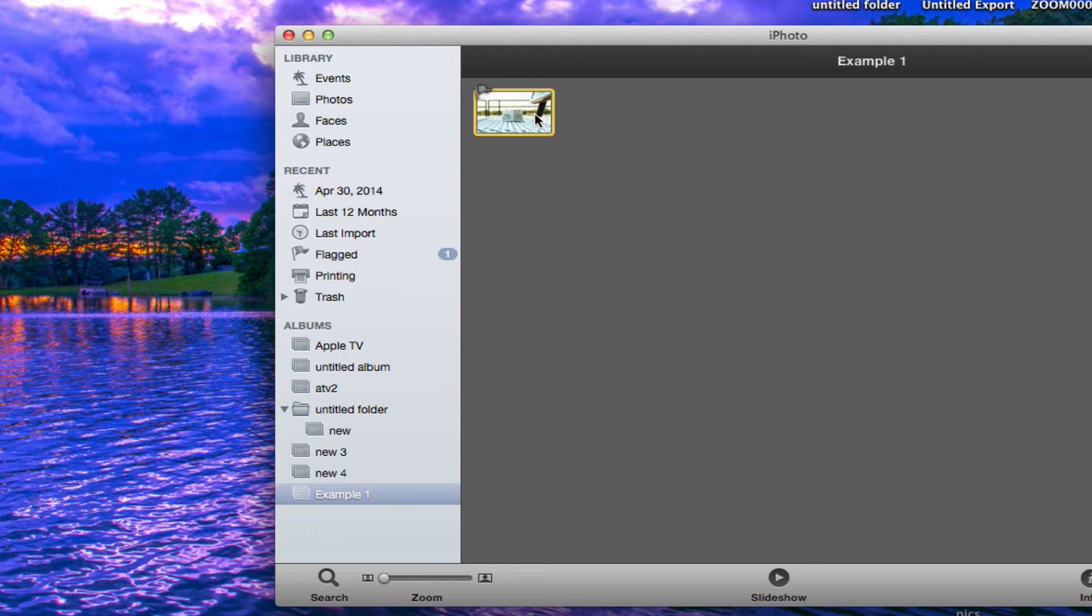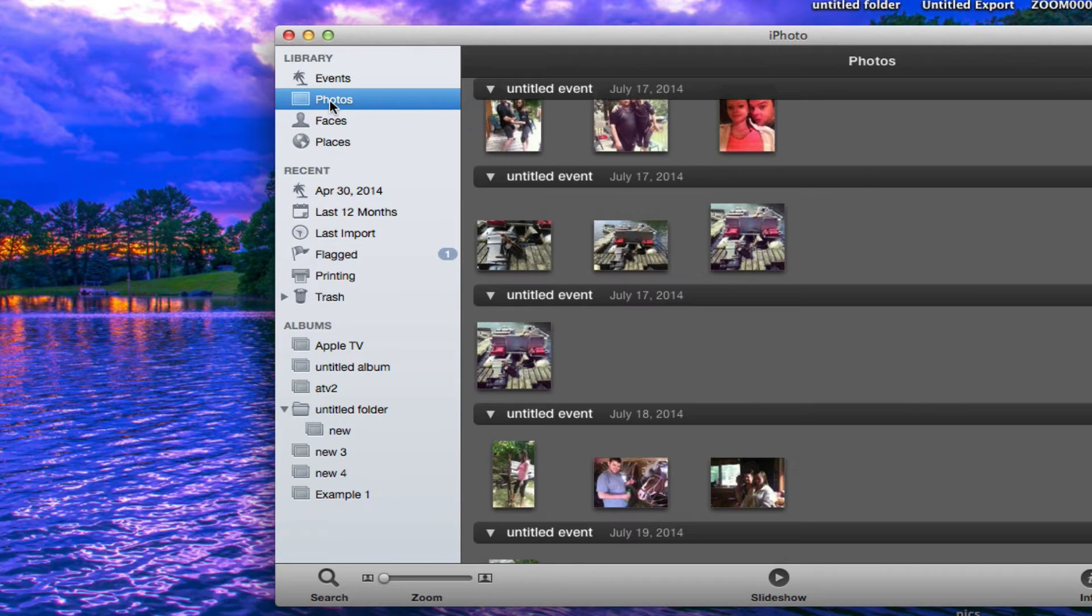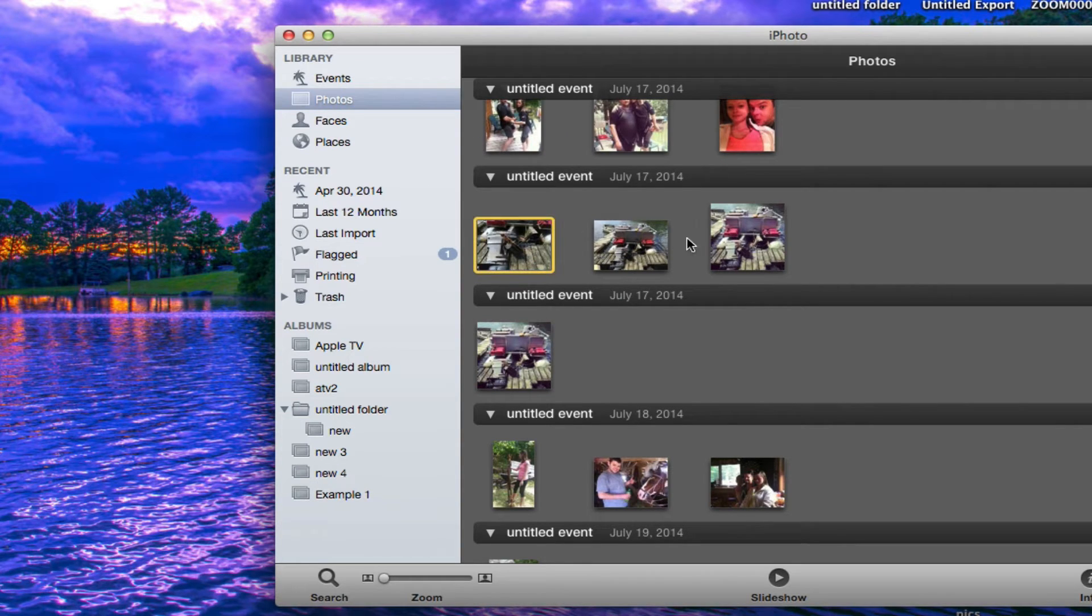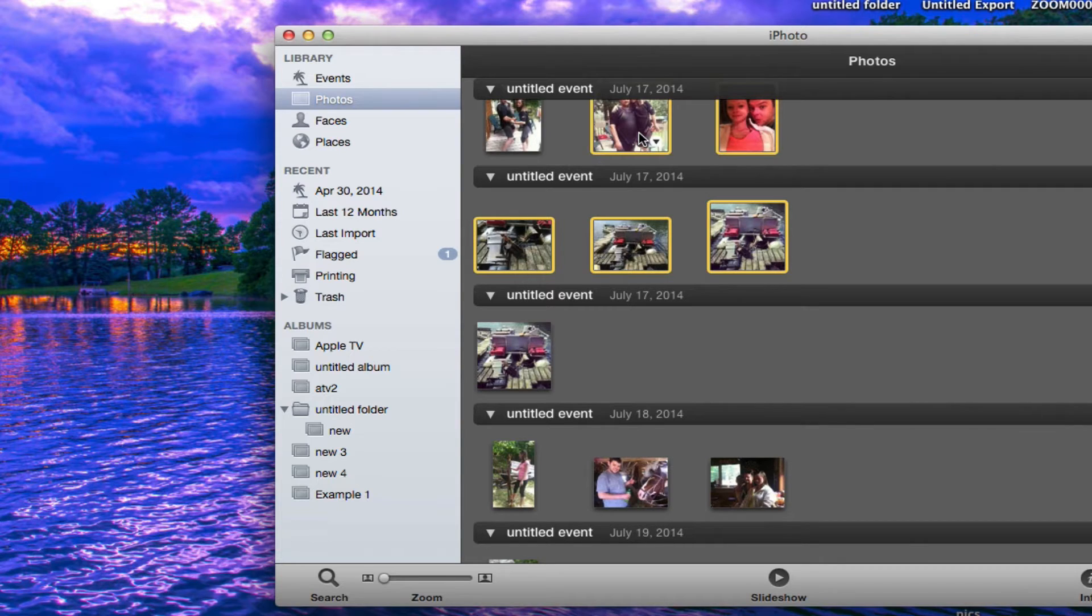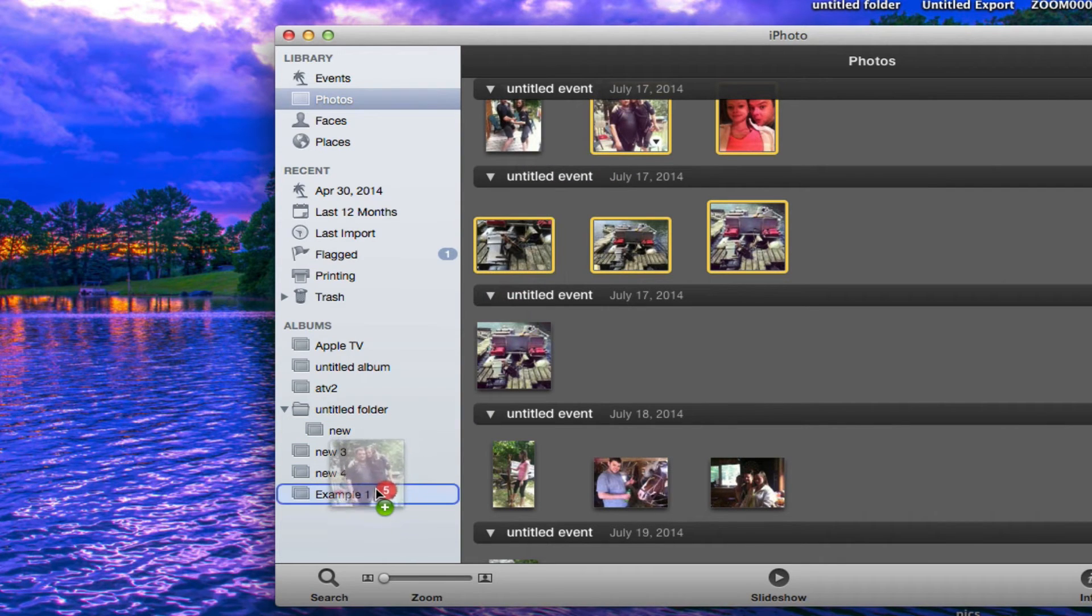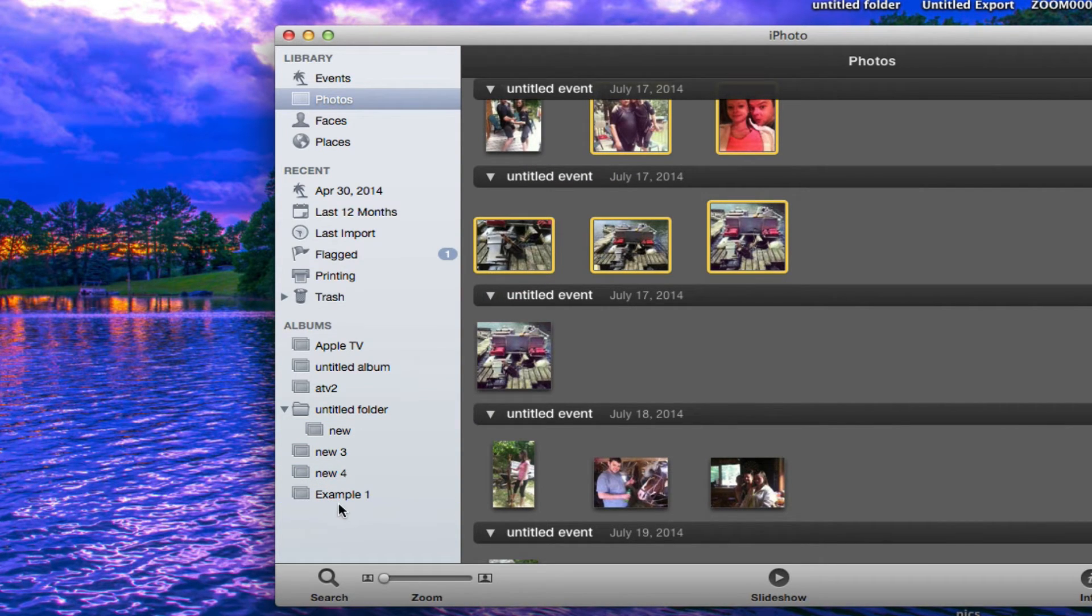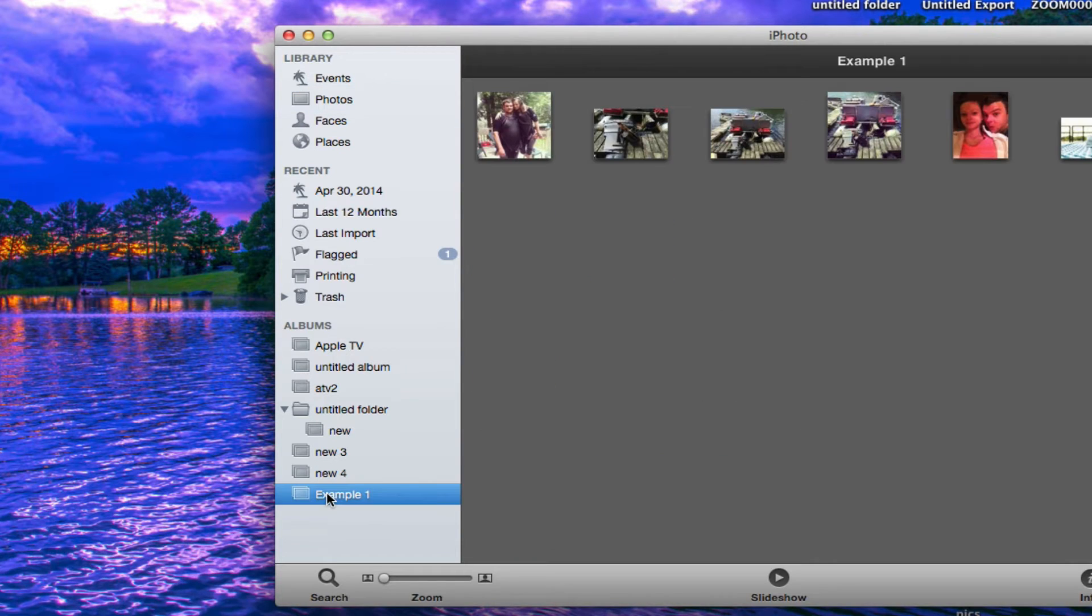You can see this picture is already in that folder, but we'll go back and add a few more pictures. If I wanted to add these and possibly these, just drag and drop them into the Example 1 folder.